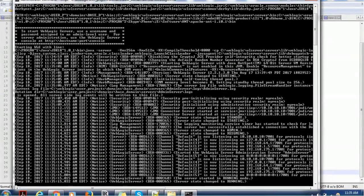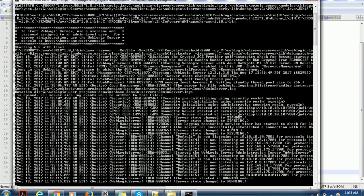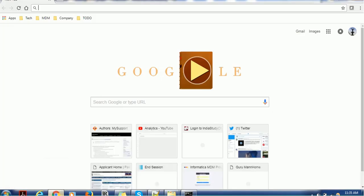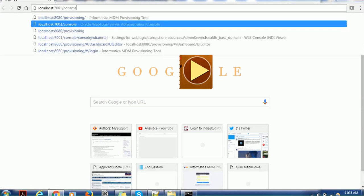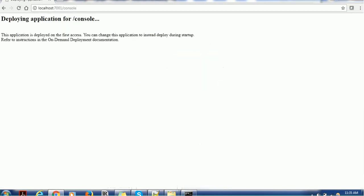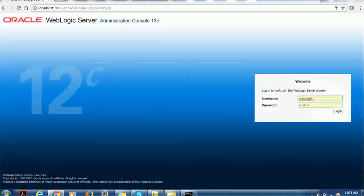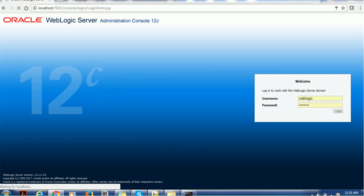So you can see the server state is changed to running. So the server is running. So we can go to the browser and I will try to access this console. So here it will ask us to provide username and password for the administration.